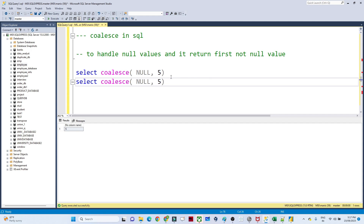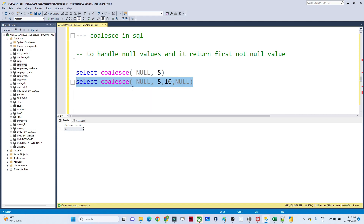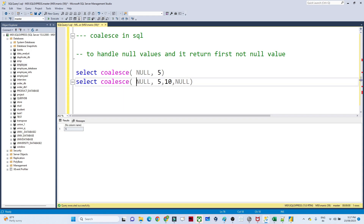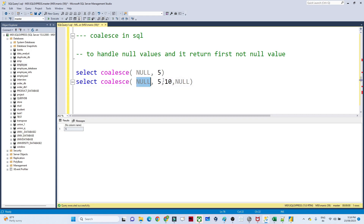Let's take another example. Suppose we have data like 5, 10, and null. In this case, if I execute COALESCE, I will get the output as 5 only. Why? Because it returns the first non-null value. The first column's first value is not null, so we get 5.